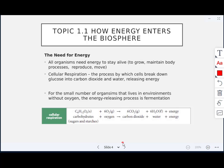Chapter 1, section 1.1 is how energy enters the biosphere. All organisms need energy to stay alive — to grow, maintain body processes, reproduce, and move. Cellular respiration is how cells break down glucose into carbon dioxide and water and release energy. The formula is: sugars plus oxygen → carbon dioxide, water, and energy. A small number of organisms live without oxygen and use fermentation instead of cellular respiration as their energy-releasing process.